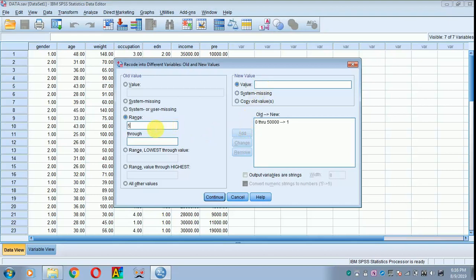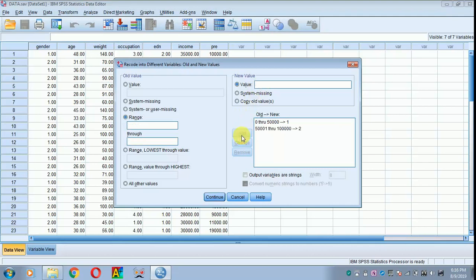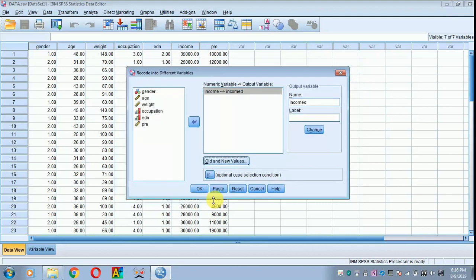Then 50,001 to 1 lakh. I am giving a value of 2 and clicking add, then clicking continue and OK.